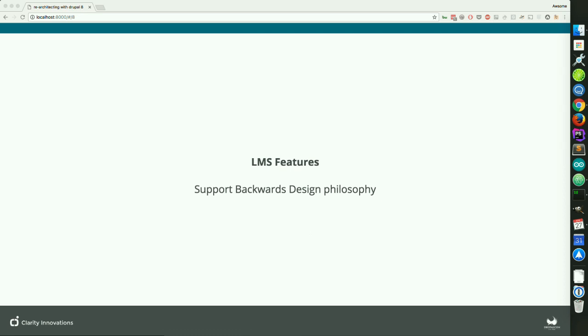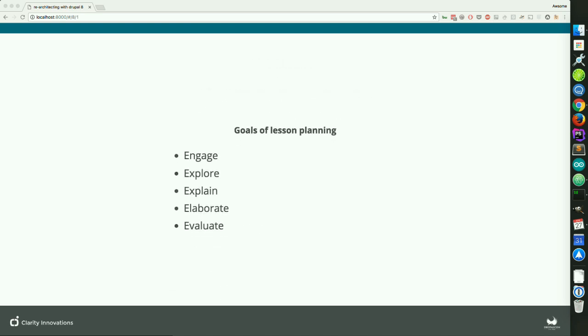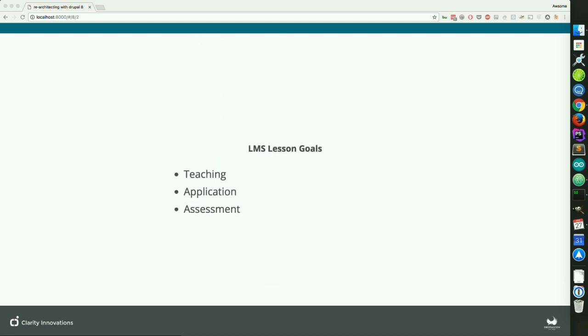Getting back to the LMS: in a traditional LMS, the curriculum designer will design curriculum based around something called a backwards design philosophy. That starts with a standard, then they build everything out using the five E's — engage, explain, explore, elaborate, and evaluate. We distill that down to three things: teaching, application, and assessment. That gives our LMS the ability to allow curriculum designers to achieve their goals of activating prior knowledge, modeling or teaching, practice, application, and assessment. We accomplished all that with our LMS structure using just menus, nodes, and paragraph items.